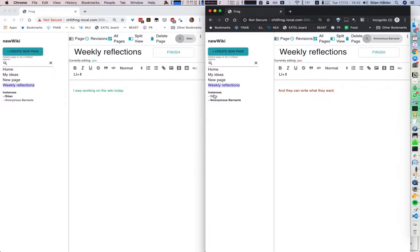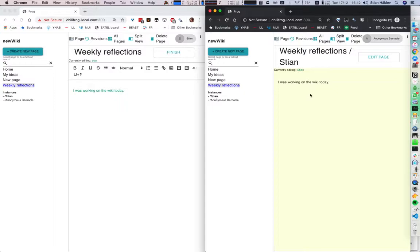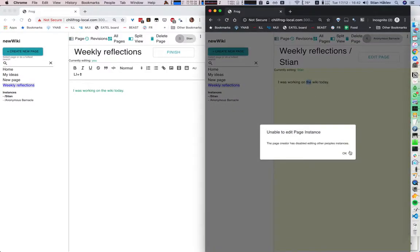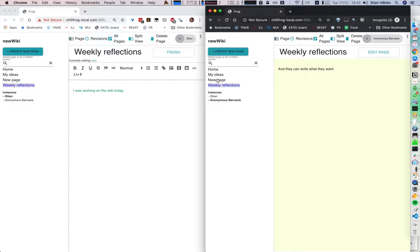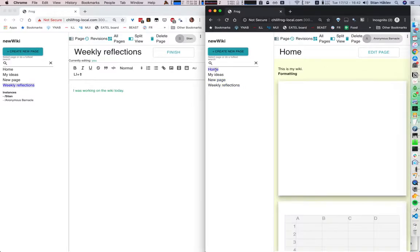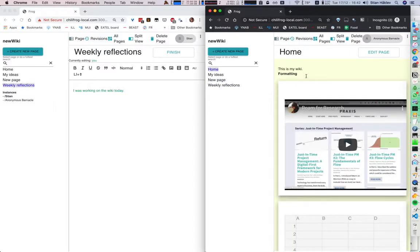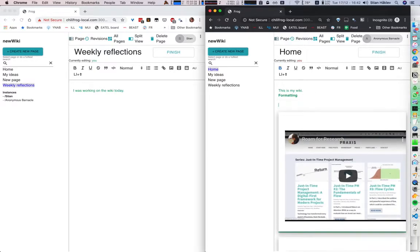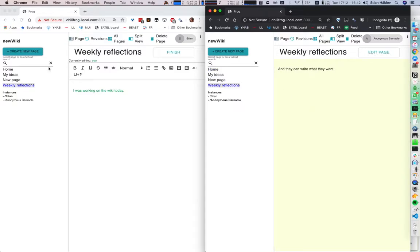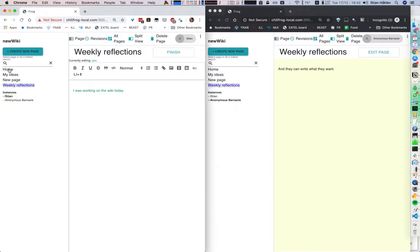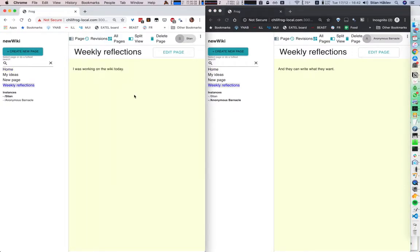By default, we cannot edit other users' pages — we can see them, but we cannot edit them. That can be changed in the settings. What if someone has a really great page that I want to link to directly? I can link to weekly reflections like this. And now I will go to my weekly reflections and Stia will go to his.